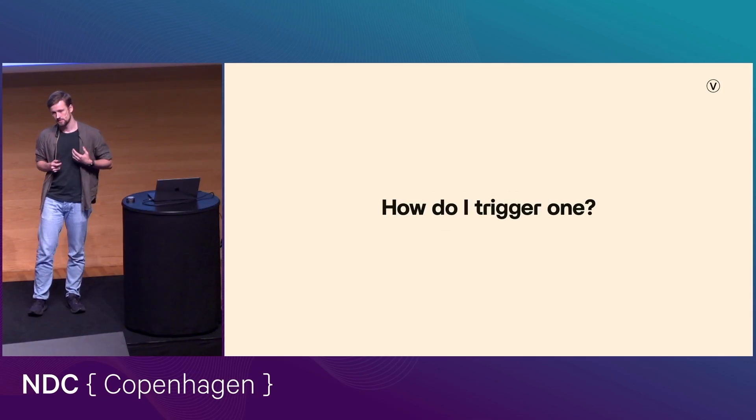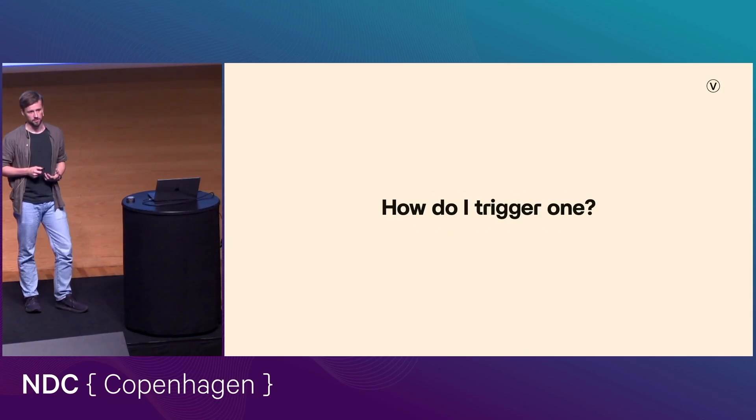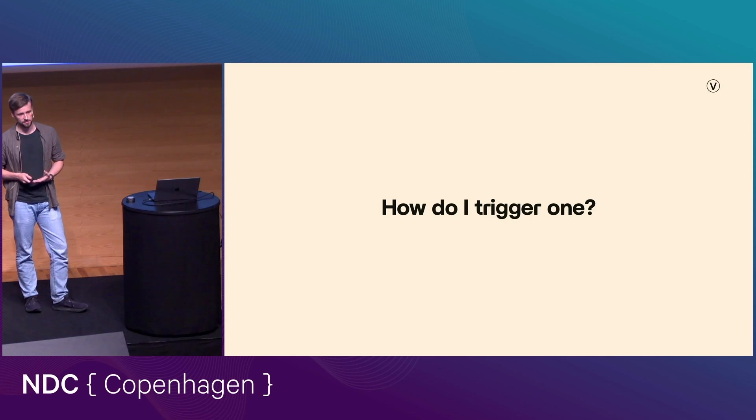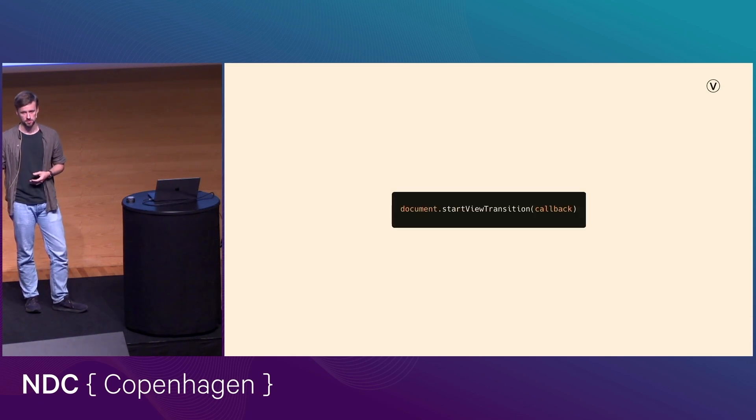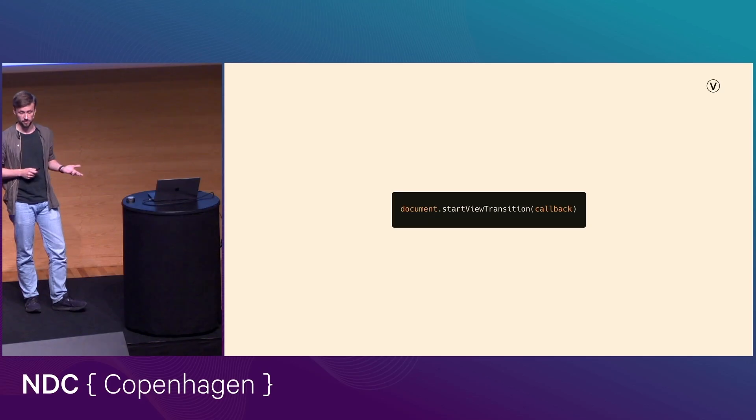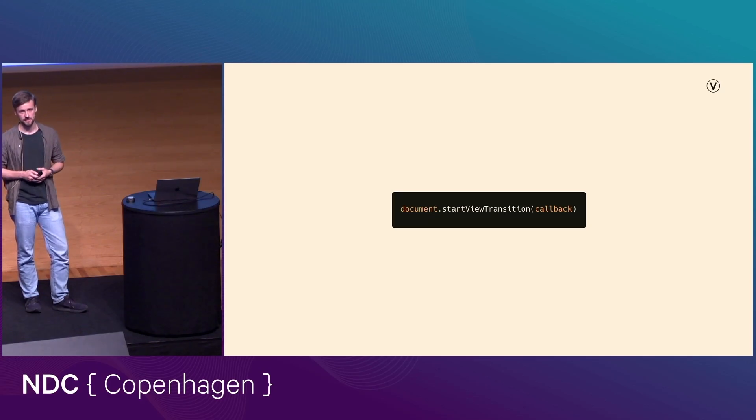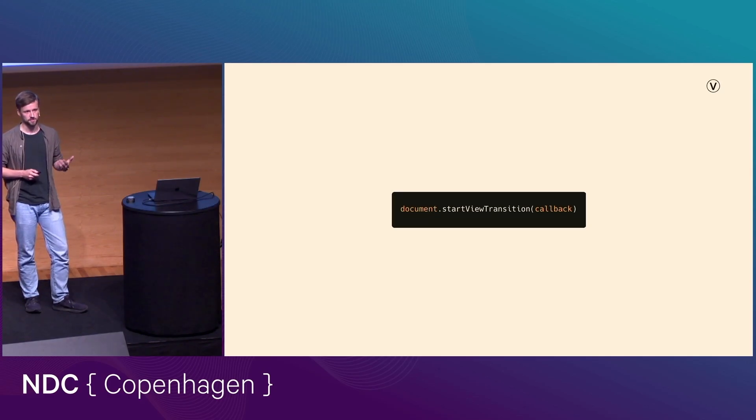And so this is going to depend on whether you have a single-page application or a multi-page application. In the case of a single-page application, it's just a JavaScript function. Start view transition. That function takes a callback. So for example,